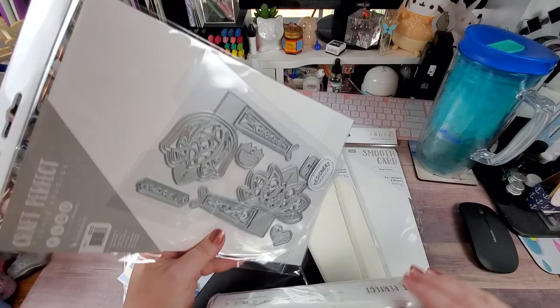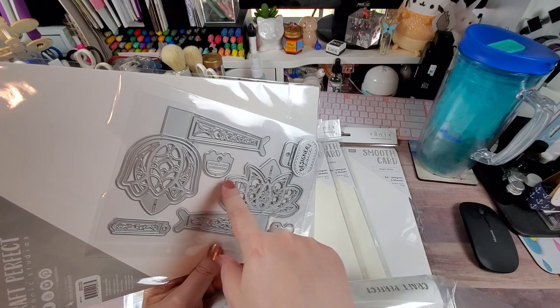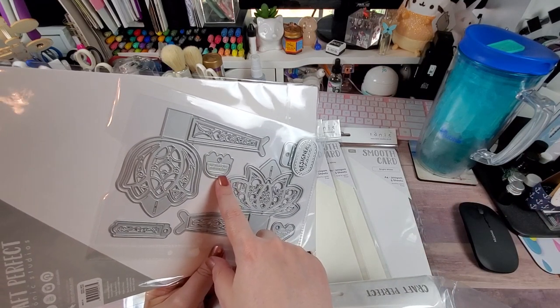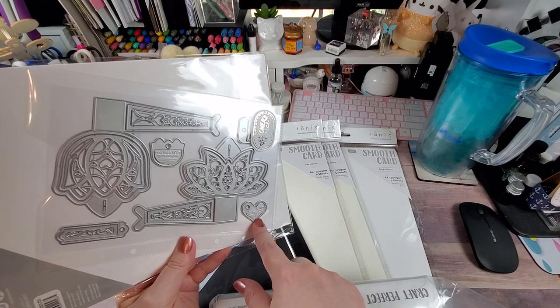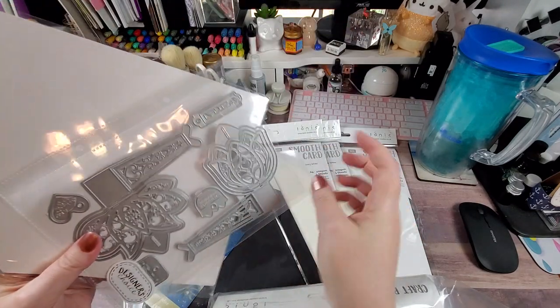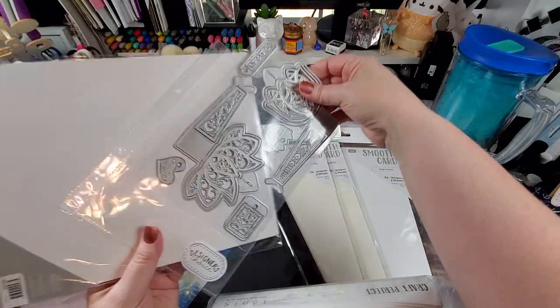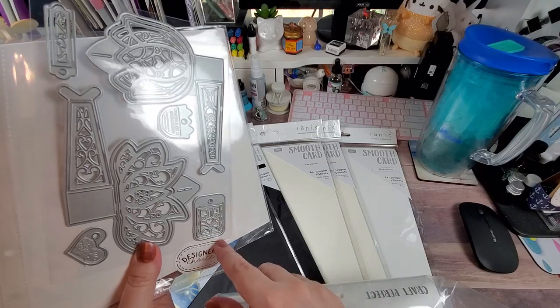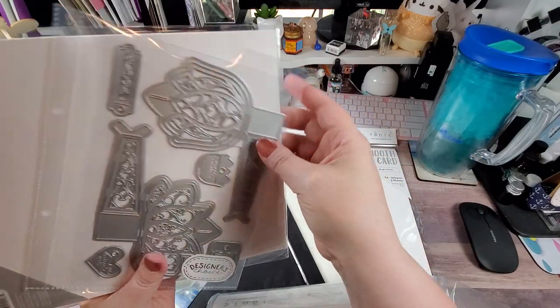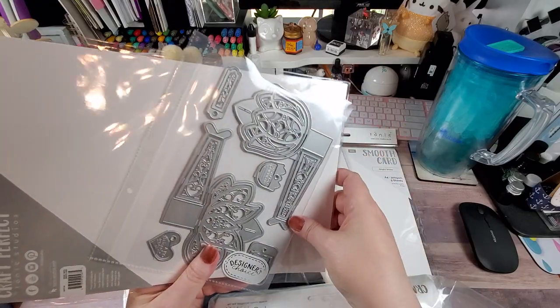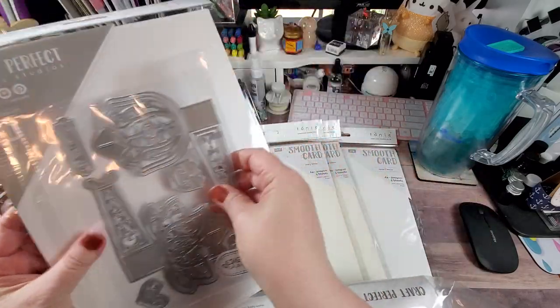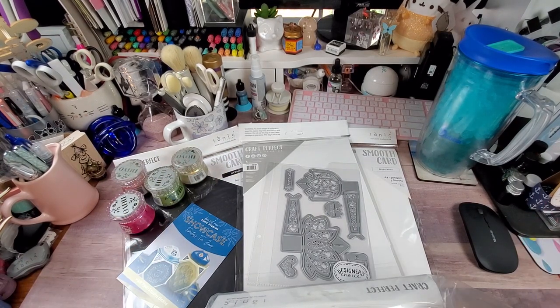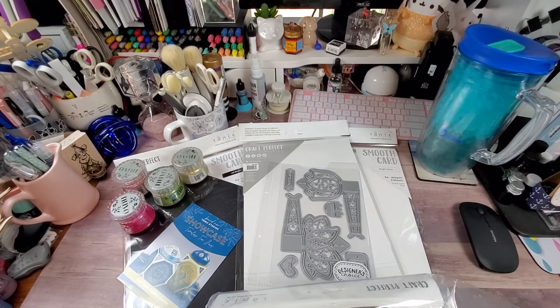It comes with three tags. One of them says 'to a new beginning' and 'on a special day,' and this one's covered up by the Designer's Choice. This is just a decorative tag so you can put whatever you want on the back of it if you choose. And then you have another tag here. It's your choice how you want to decorate them.